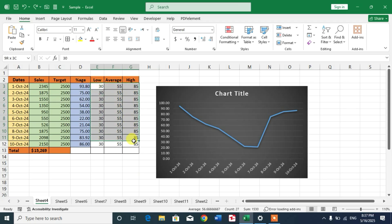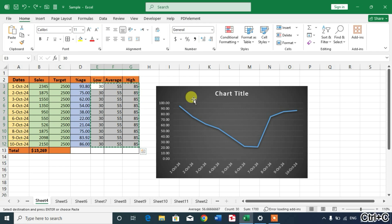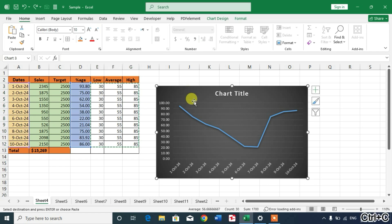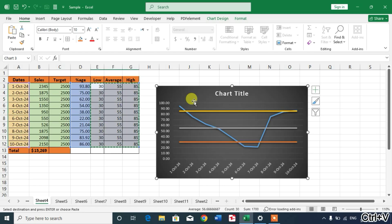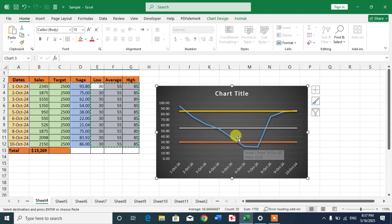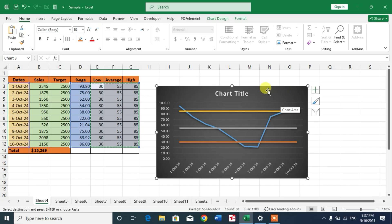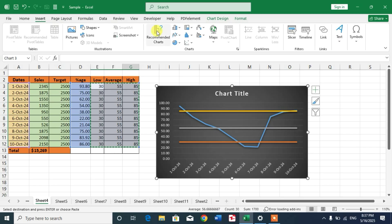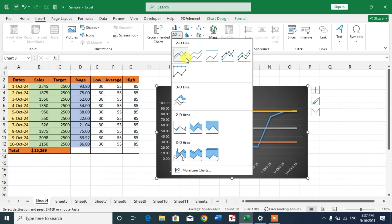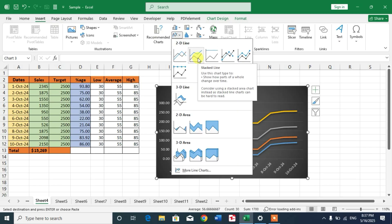Copy these cells and go to the chart. Simply paste. You can see the lines have been inserted. Before this, friends, select the chart type to this.